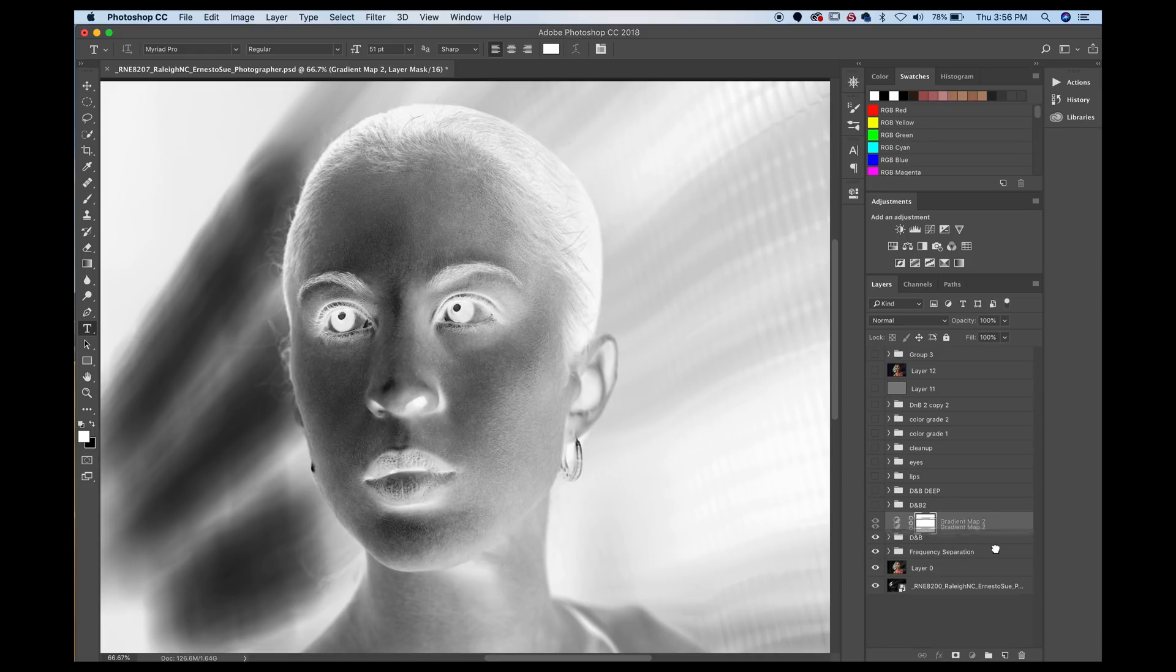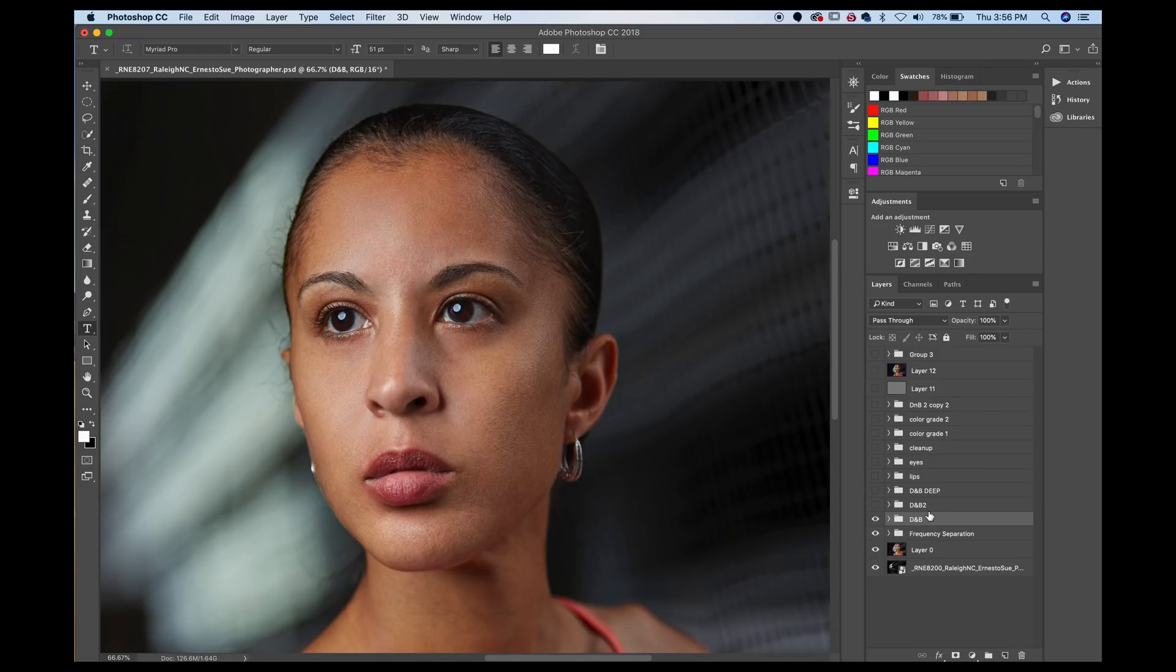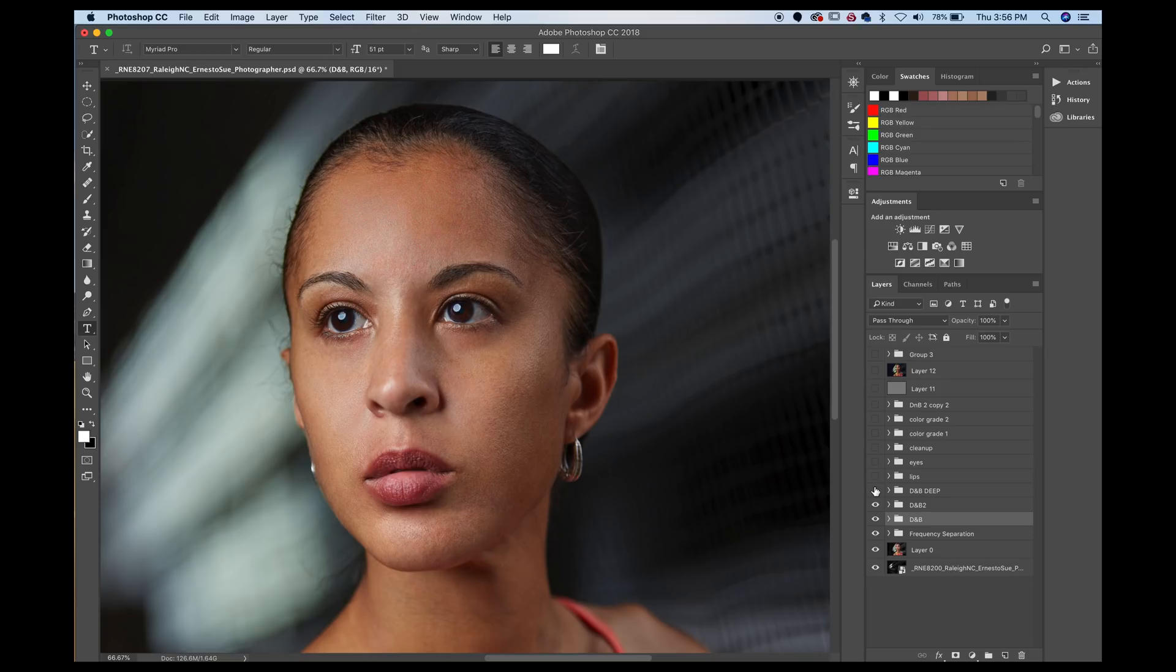So now you could use your dodging and burning to help even out those layers. So those are two ways you could check to help you with your dodging and burning. This is just a little bit more dodging and burning that I did. And this one here is more of the deep dodging and burning or global dodging and burning.